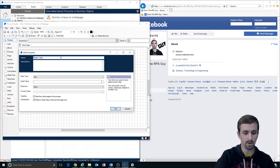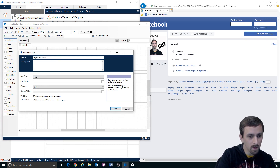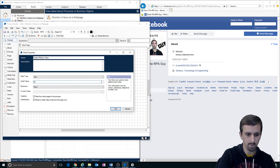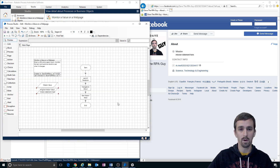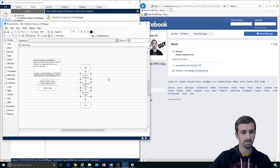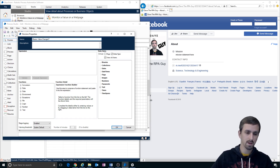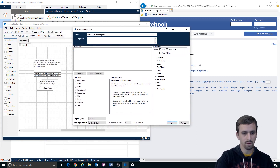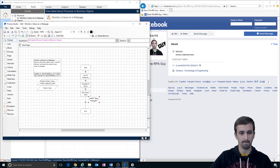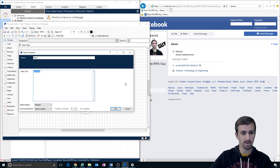Our 'compare to' value will be called 'original mission value,' and it's the mission statement here. I want to know when Dave the RPA guy ever changes his mission. Let's do a little comparison — mission value changed. We'll have the condition: original mission value not equal to mission value. We're going to have another set of actions occur in the case that the mission value has changed.